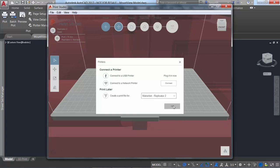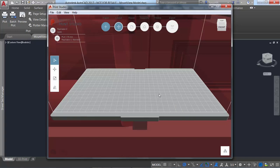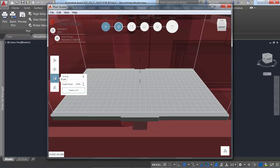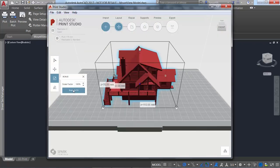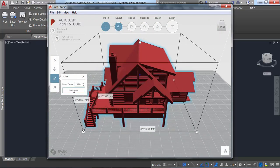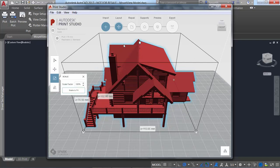Print Studio gives you the tools you need to prepare your models for specific printers and materials. Importing a completed model into Print Studio and using the available preparation tools helps you avoid trial and error printing, ensuring printing success, saving time, money, and frustration.